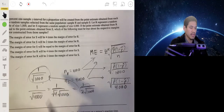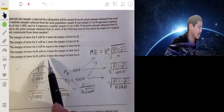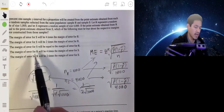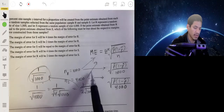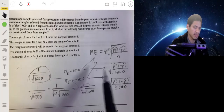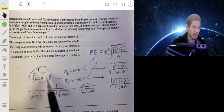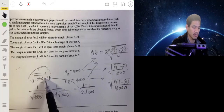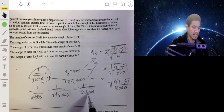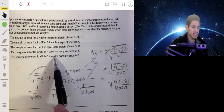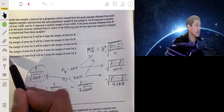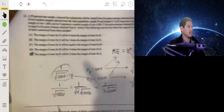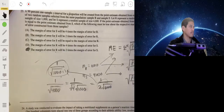So the margin of error for R is twice as big as the margin of error for S, or equivalently the margin of error for S is half. The answer is E.